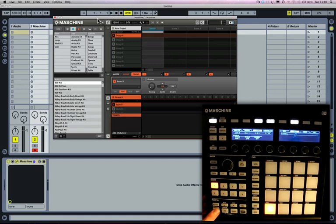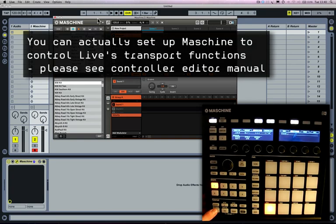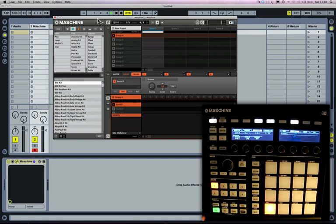You'll notice that the play button doesn't work in Machine because Ableton Live is the host program, so you need to use the transport controls in Ableton Live. If I just hit the space bar, you can see that Machine is now playing and so is Ableton Live.